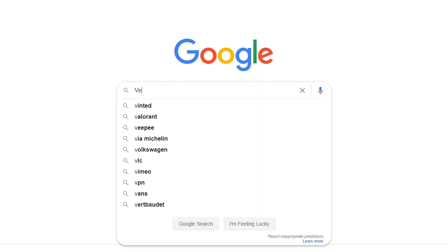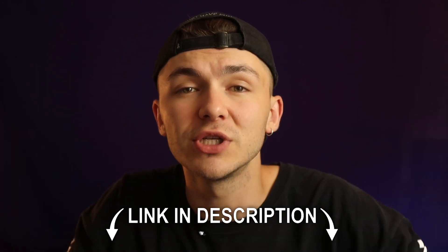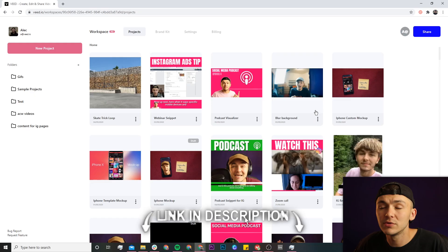So the tool we're going to be using to cut and edit a Zoom call is Veed, which is an online video editor. You can either head over to Google and search Veed, or the link is going to be in the description down below.